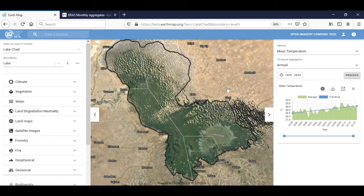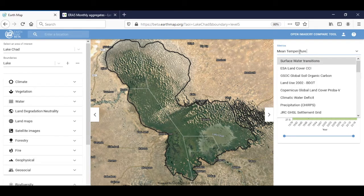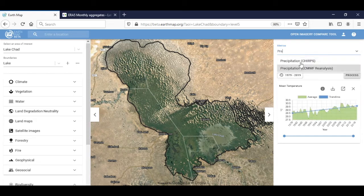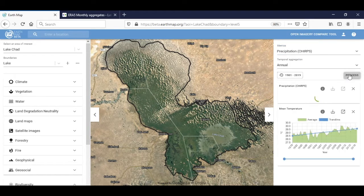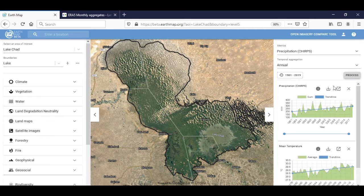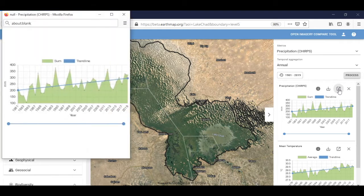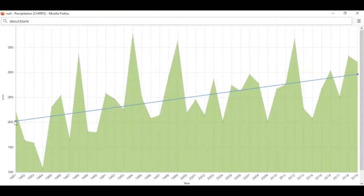Another climate-related information that might be interesting would be the total annual precipitation in millimetres. We have two different sources and we'll access one of those. If we closely look at the chart and maximize it, we will see that the total annual precipitation considerably varies interannually and shows an upward trend, meaning that precipitation is increasing as well.